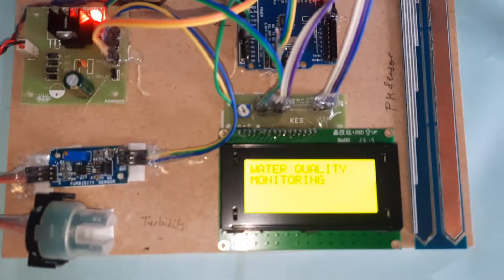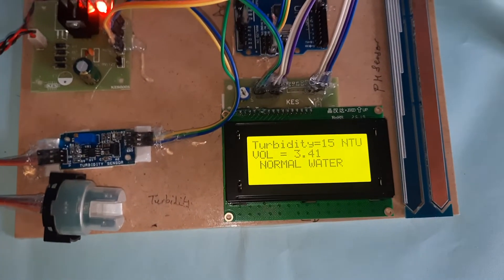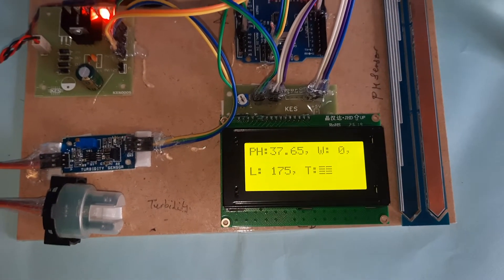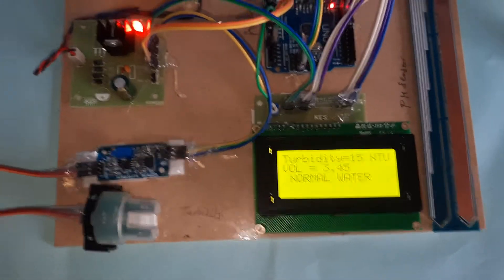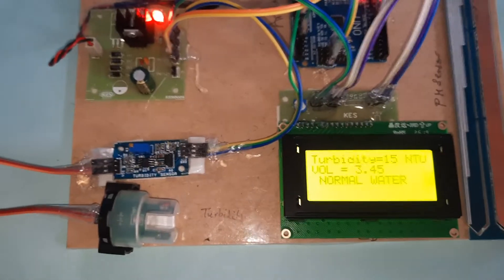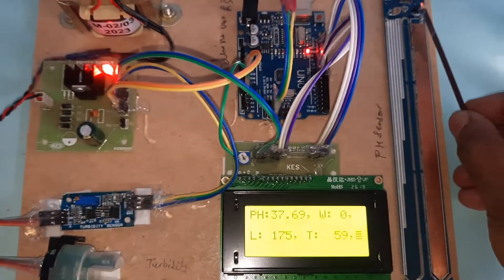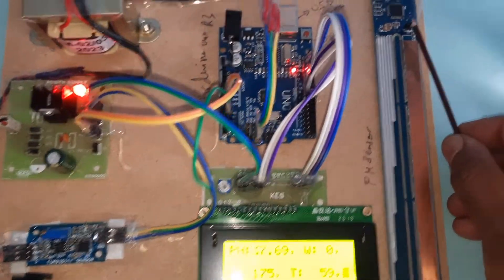Water quality monitoring system: turbidity, pH, water quality, temperature. Now I am increasing the temperature. Okay, temperature is increased.